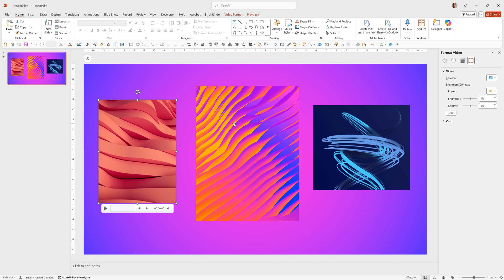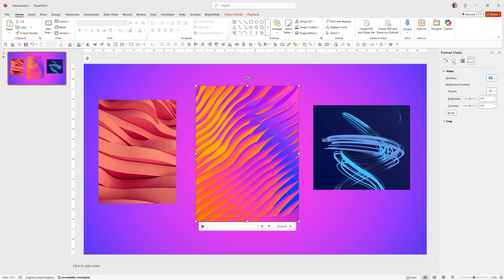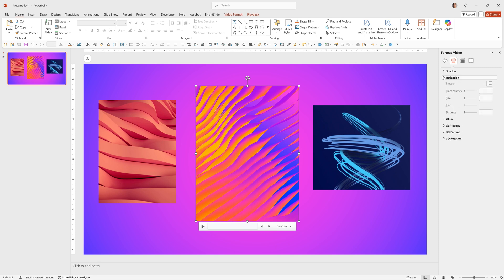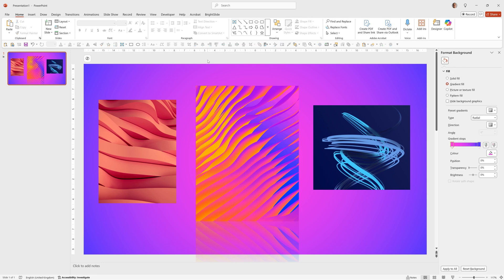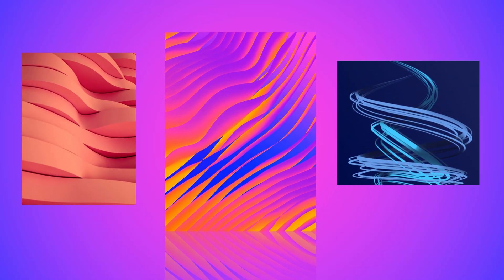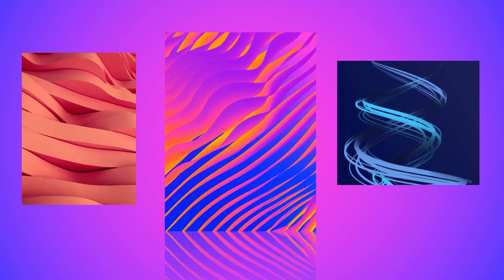We're going to add a reflection effect to this main element. So we'll click on it. And under Video Format, you can get to that by right clicking and choosing Format Video. We can go to this second option here, for Effects. Then choose Reflection and pick the first preset, which is Tight Reflection Touching. That looks good. Let's just check that. Looking nice.